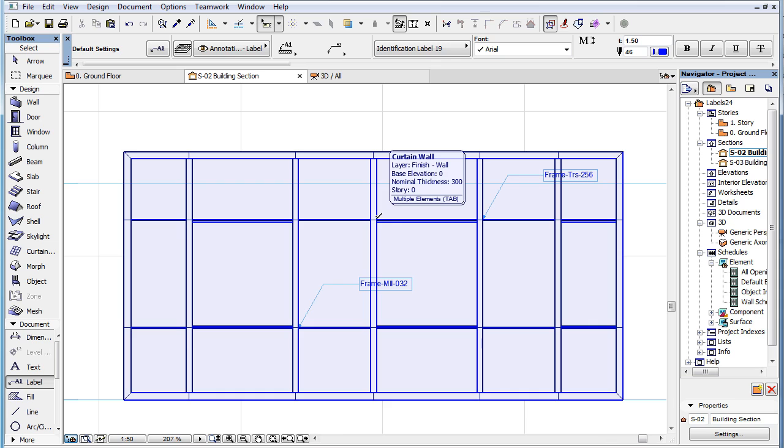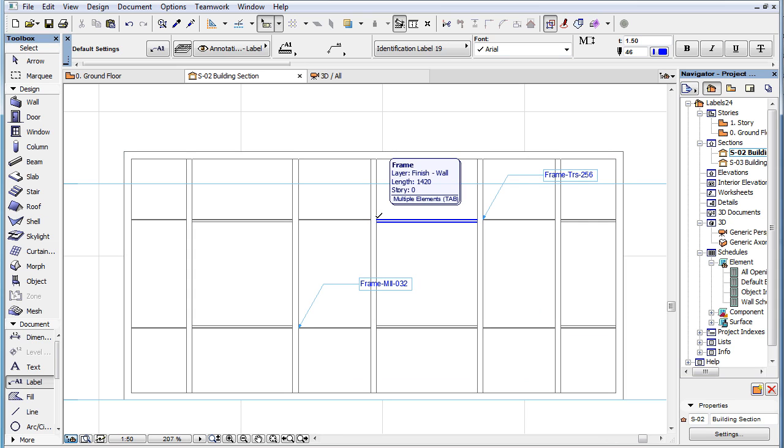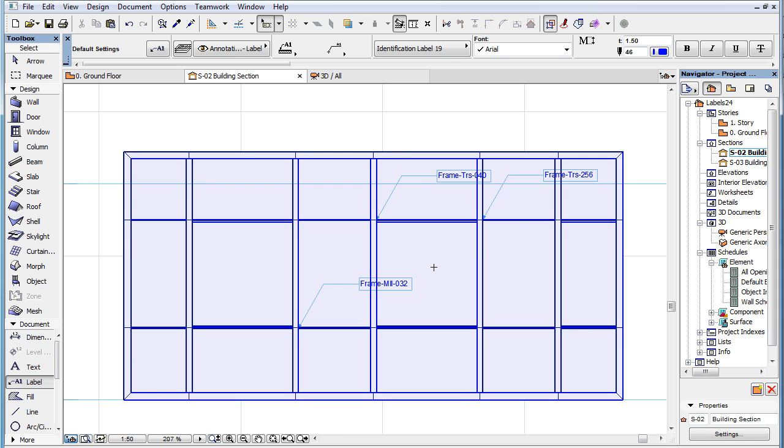Simply click to place the label when the sub-element you would like to label is highlighted with the pre-selection highlight.